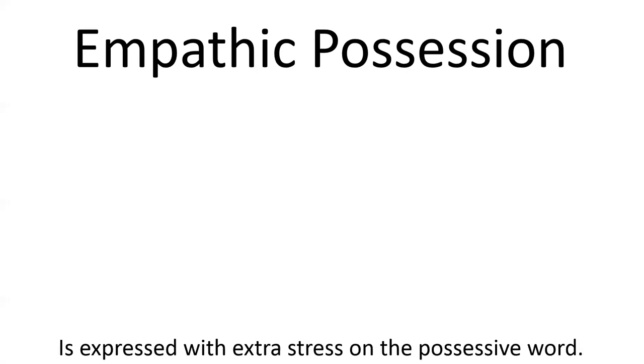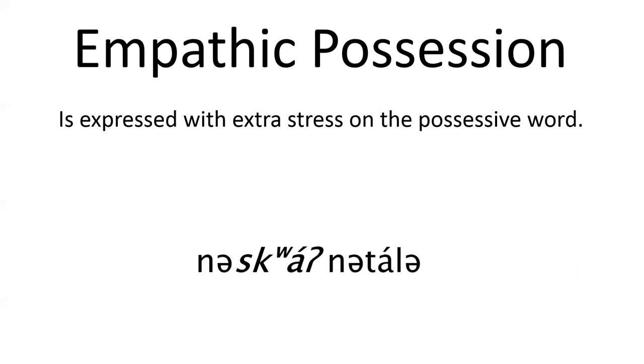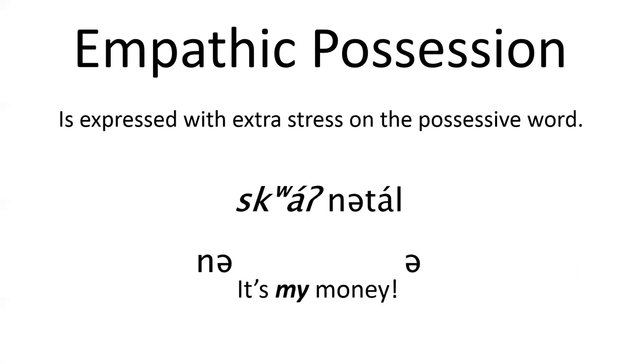And the special word, squaw, is also used for emphatic possession, which in English is expressed with extra stress on possessive words, as in, it's my money. Nesquaw, nutella.